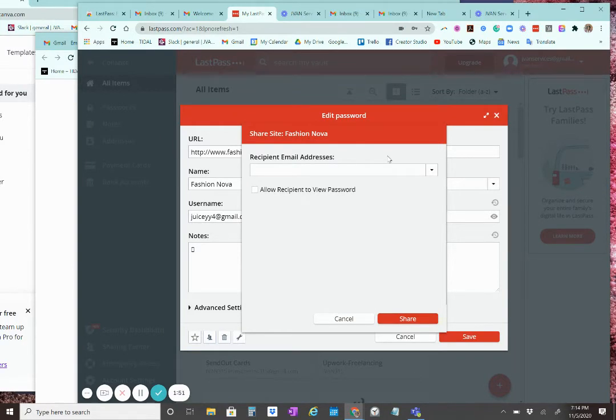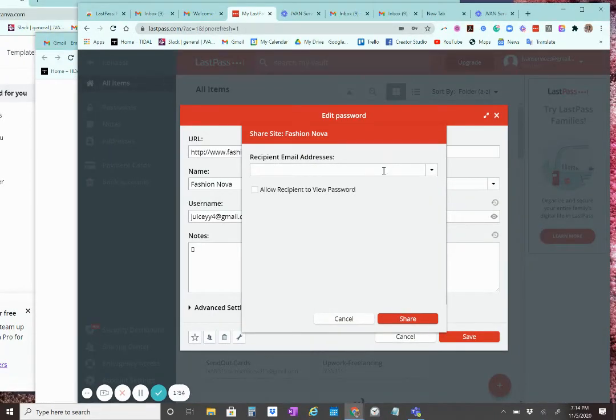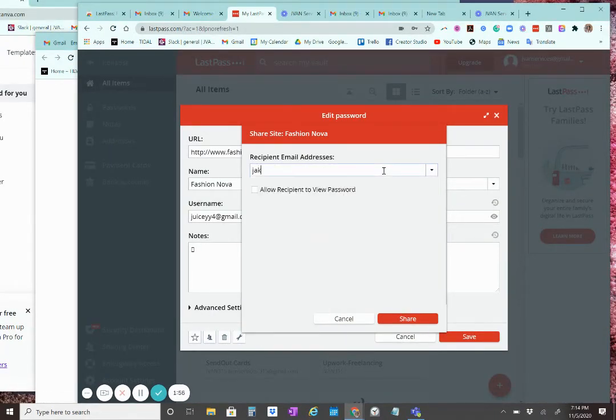Okay. Now, I'm going to be sending it to myself. I already created a new LastPass account.